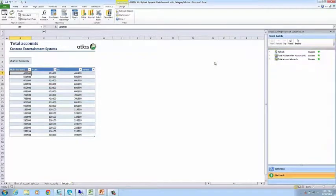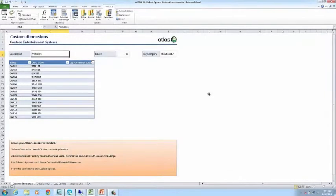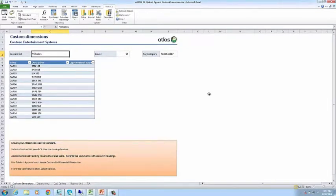Final stage is to load the financial dimensions. This workbook allows you to load standard and custom financial dimensions. Create entries in the appropriate list and when ready, load them using the append function. I'll load the vehicles and business unit dimensions now.